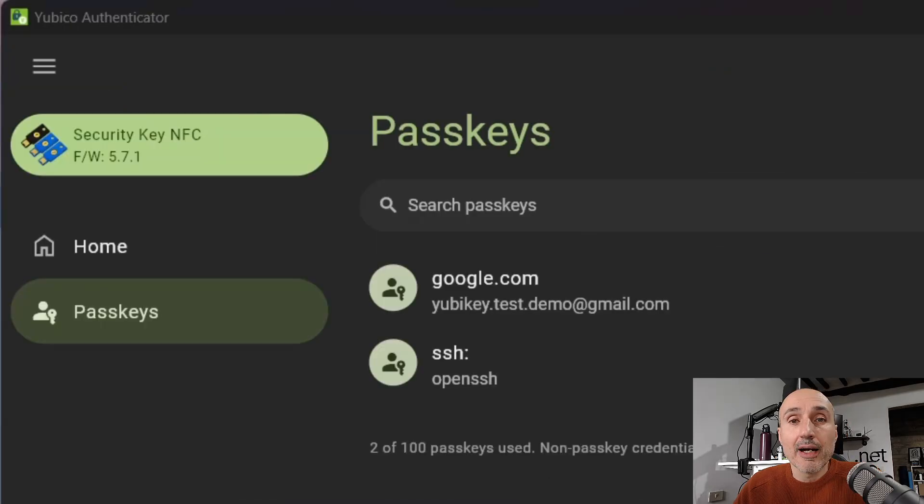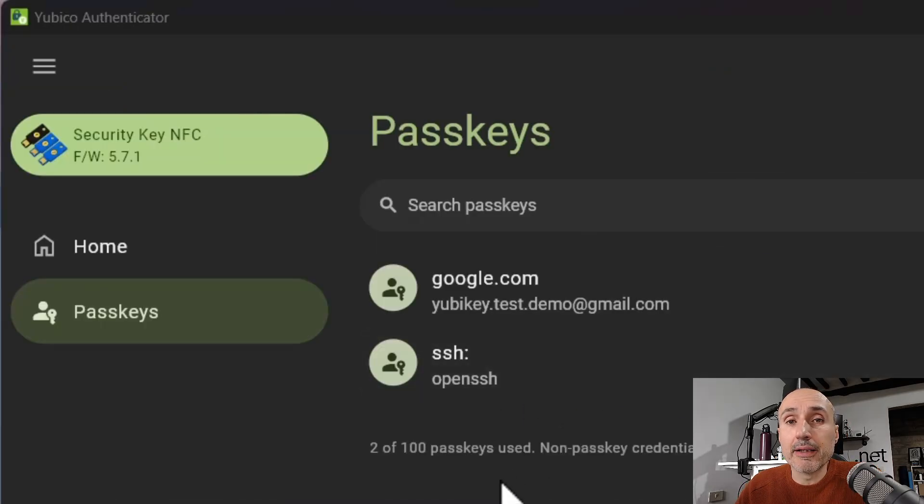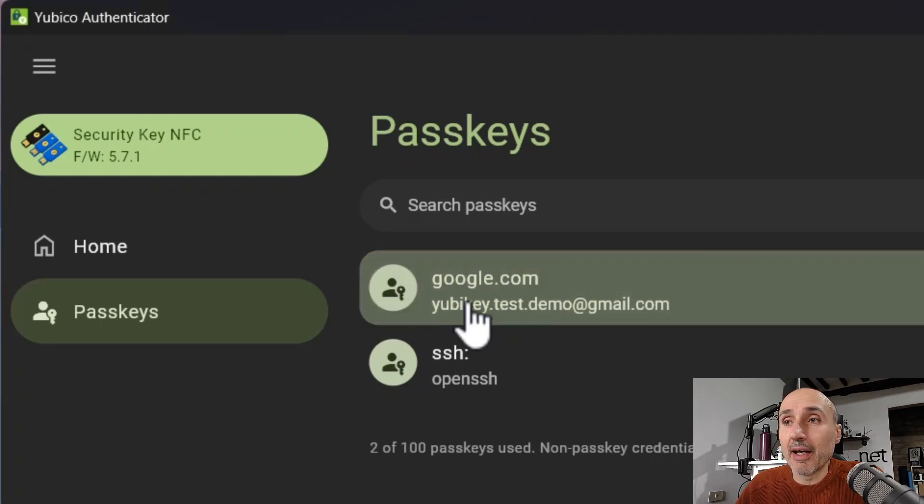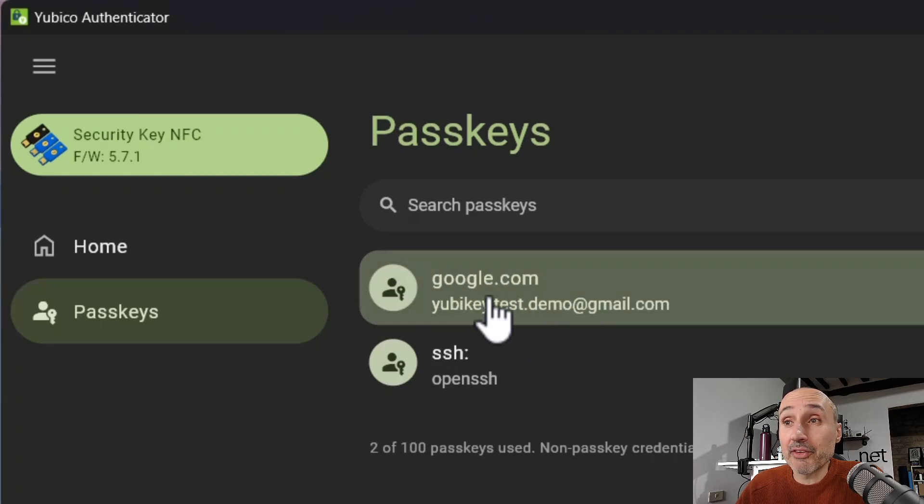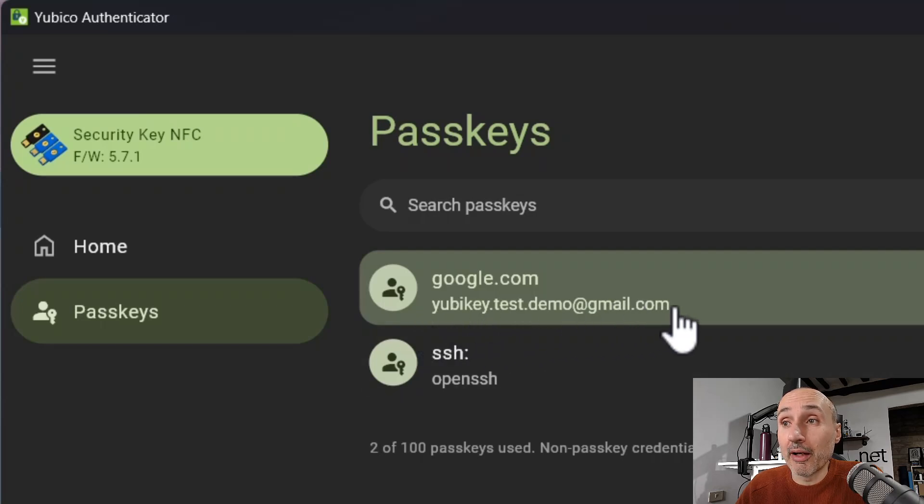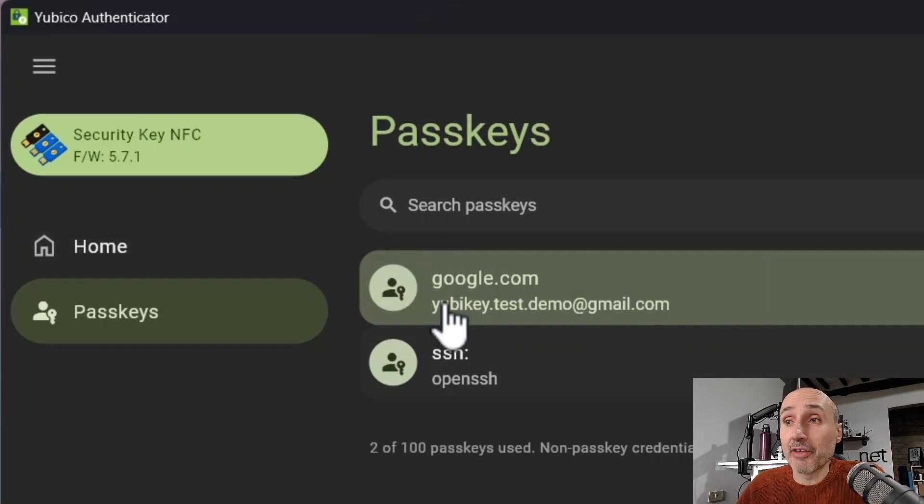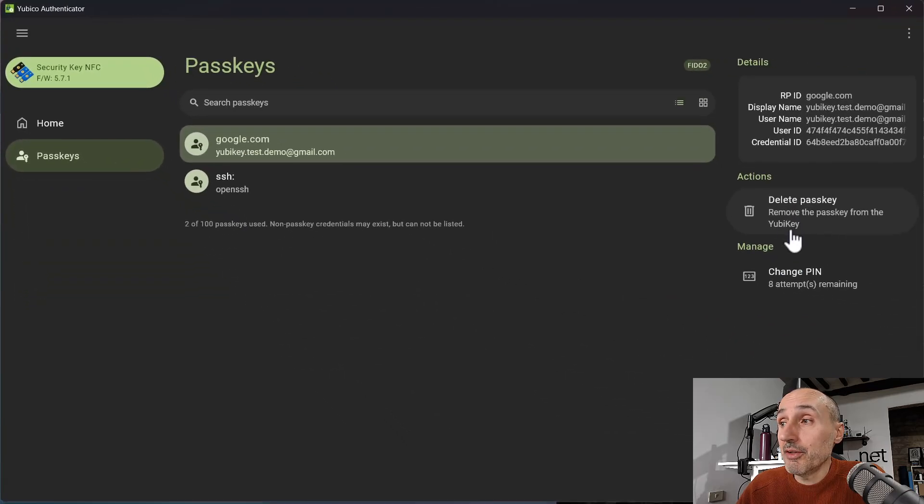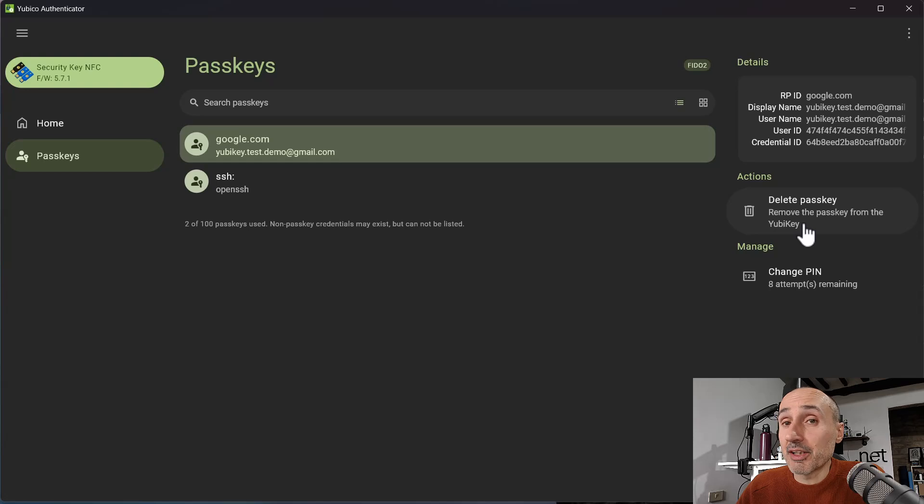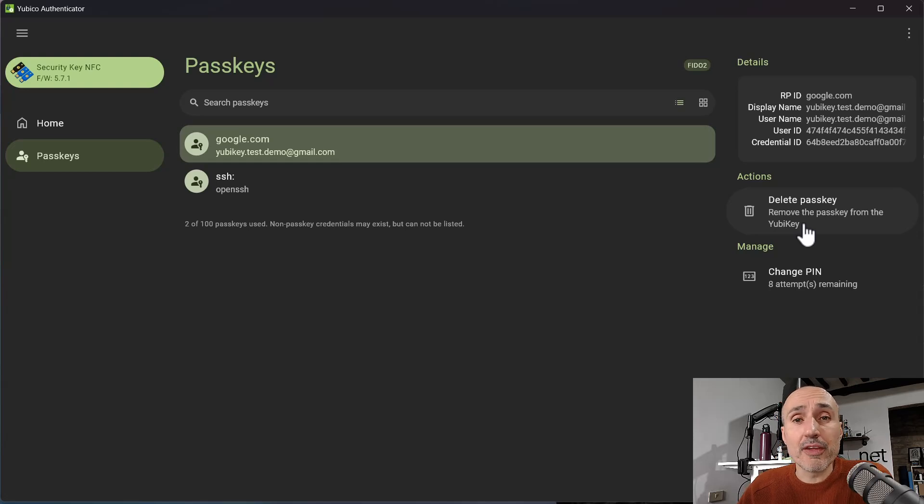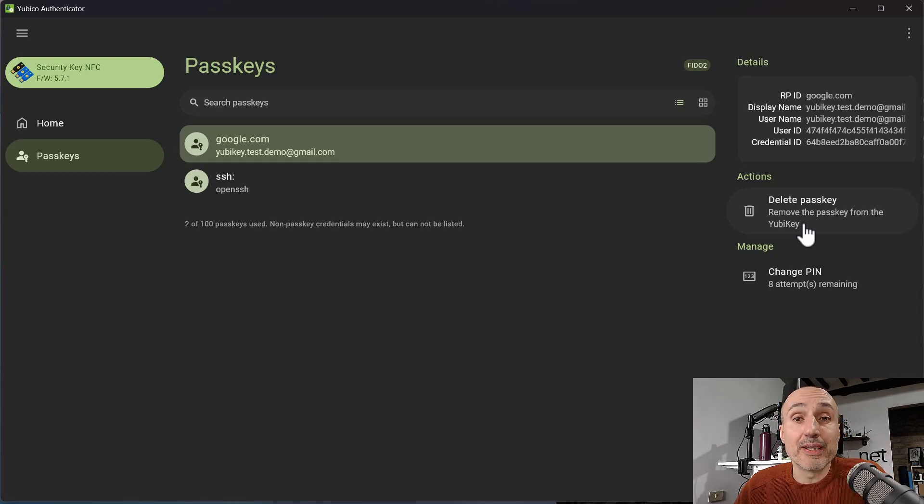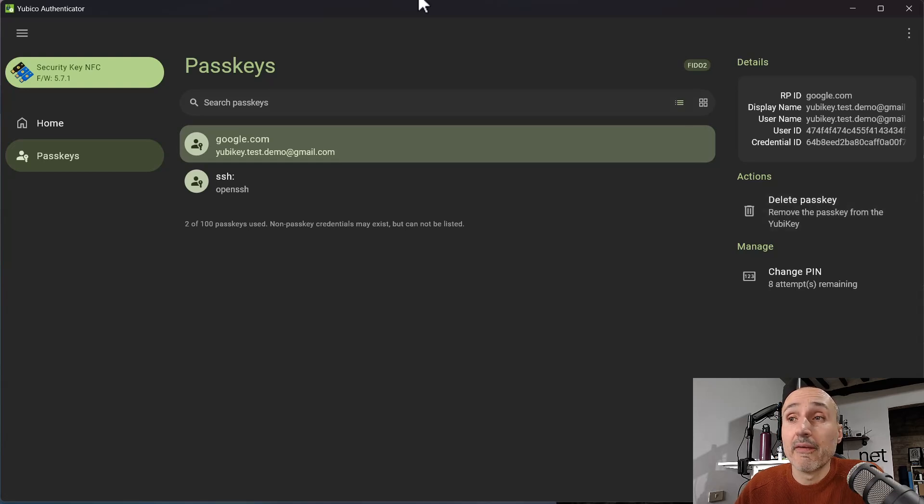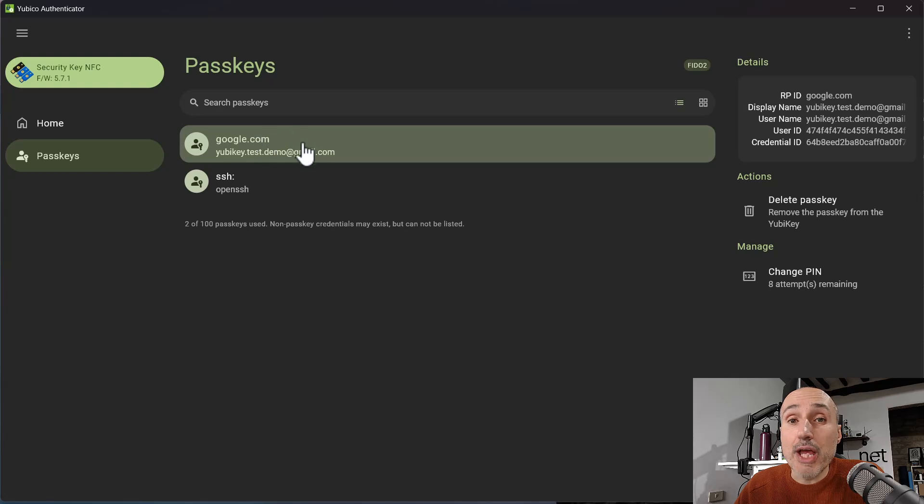After I unlock my key with the PIN, I can verify that I have indeed a passkey for google.com. yubikeytestdemo at gmail.com is my test demo for showing my YubiKey. You have all the data and you have the ability to delete the single passkey. And this is really important. This is a function that, for example, the Google Titan key does not have. The Google Titan key can be reset, but it cannot delete a single credential.